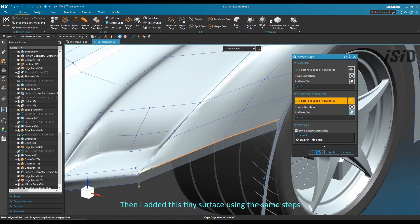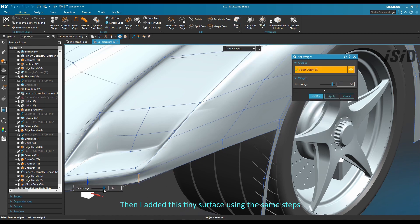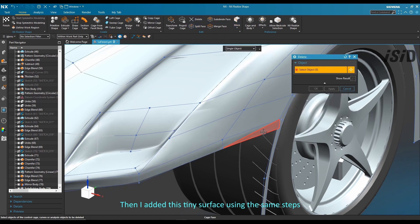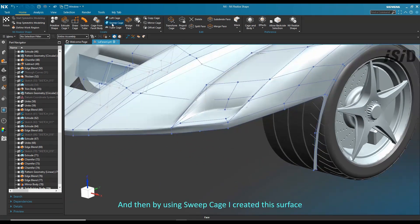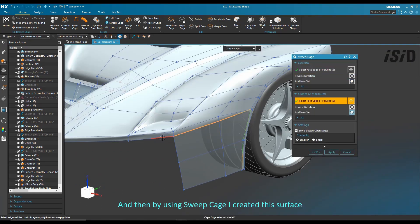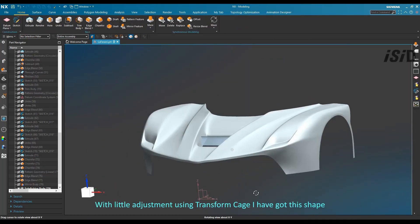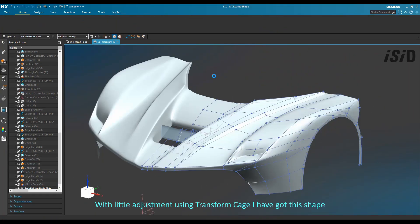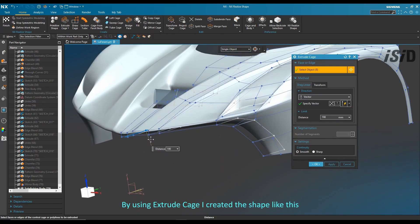I added this tiny surface using the split face command and delete face command. Then I created this shape using sweep cage command with little adjustment, and extruded this surface using the extrude cage command.